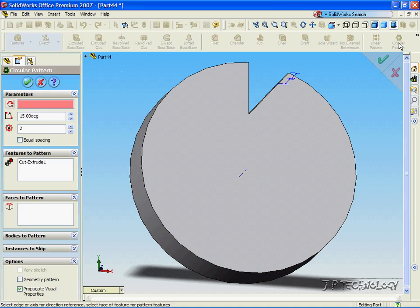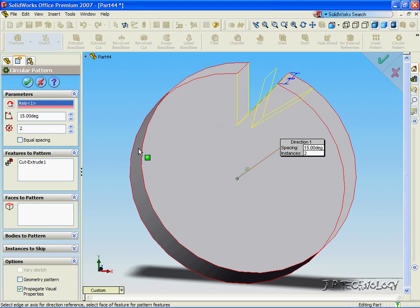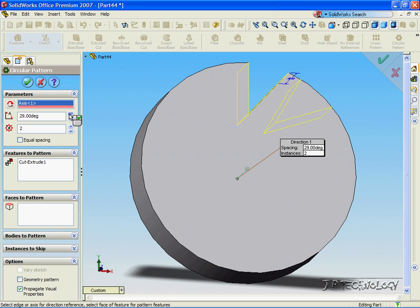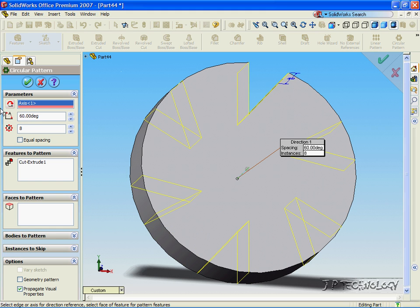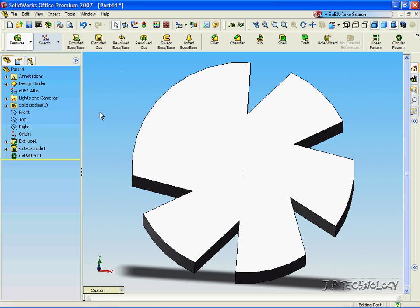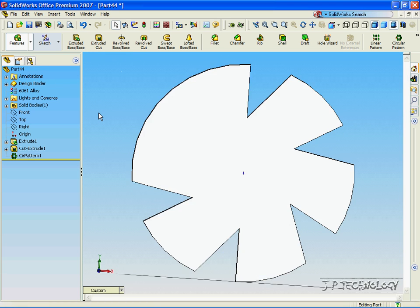Now click Circular Pattern, click the axis in the middle, and now you can see that we have two parameters to play with. We play with how many degrees are in between each feature, and how many instances of the feature will go around. So let's make this 60 degrees and let's just have five features. Click OK, and now you can see how it cut out the five features.